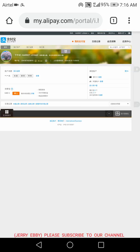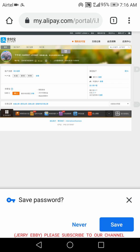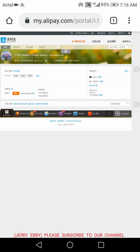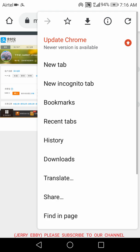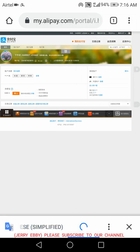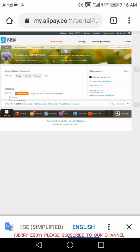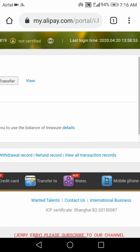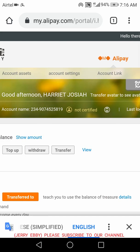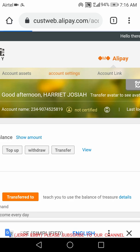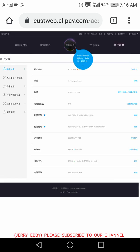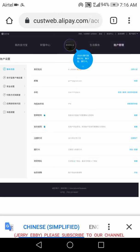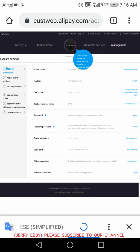Now I have logged into my Alipay account using my Chrome browser. I'll translate it to English. When I translate it, I'll go to Account Settings on my Alipay and click on Account Settings. I auto-translate and then click on Account Settings. You can see the first field — your name will be there.